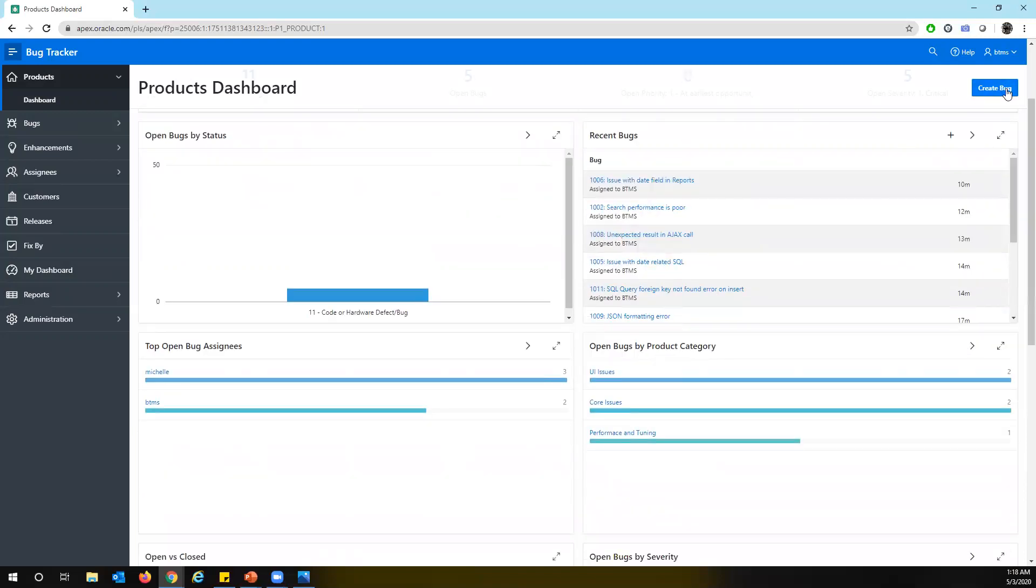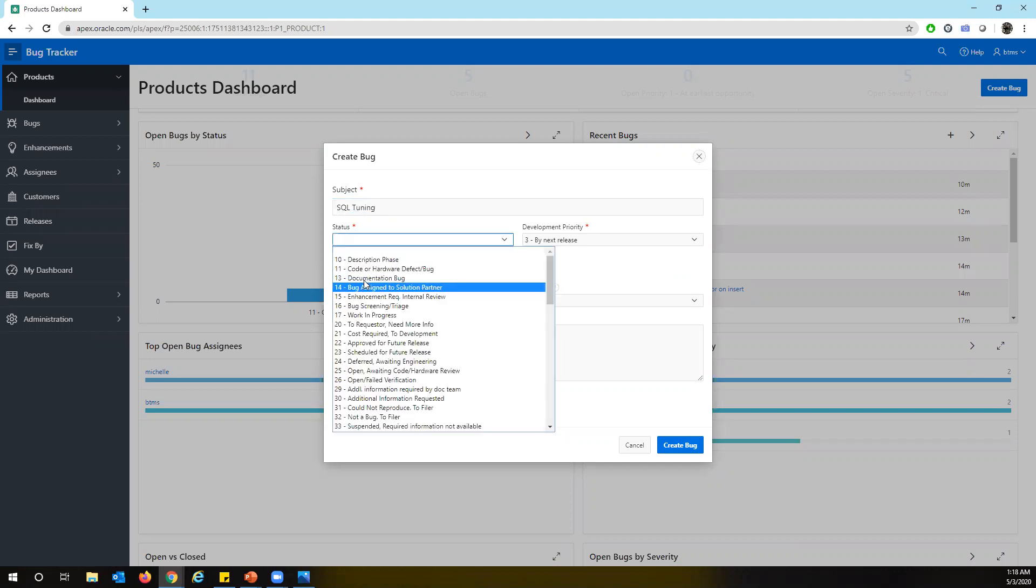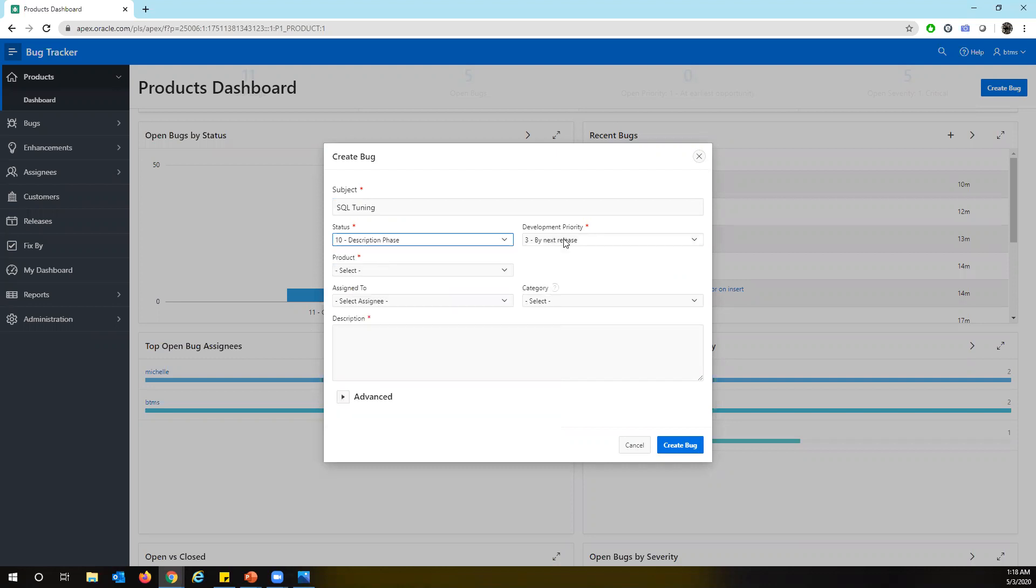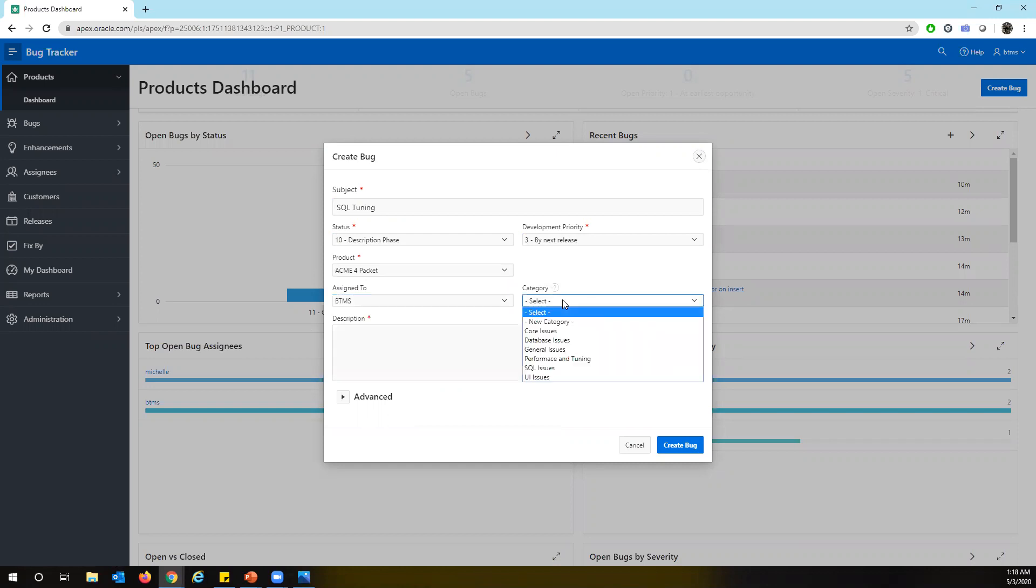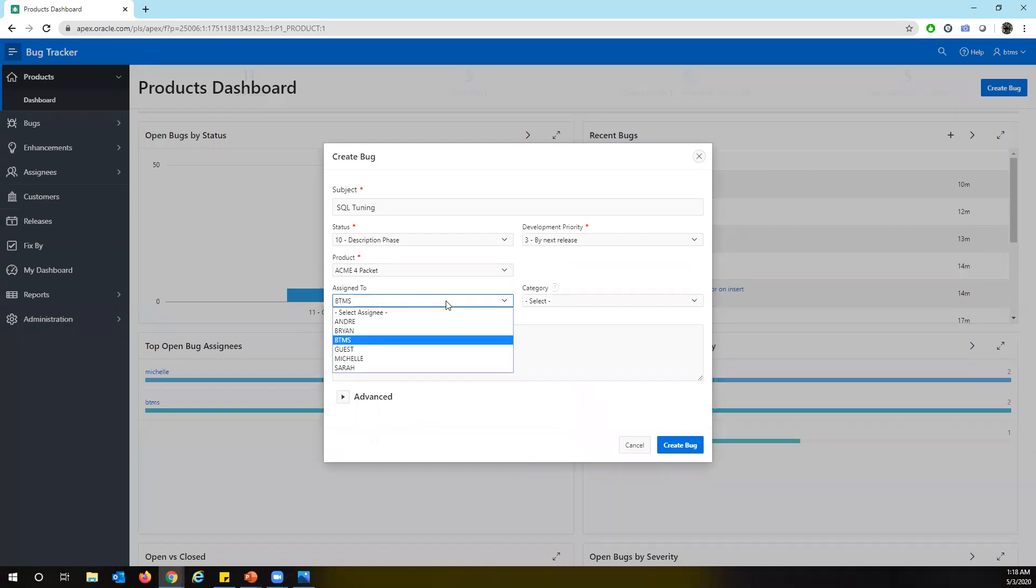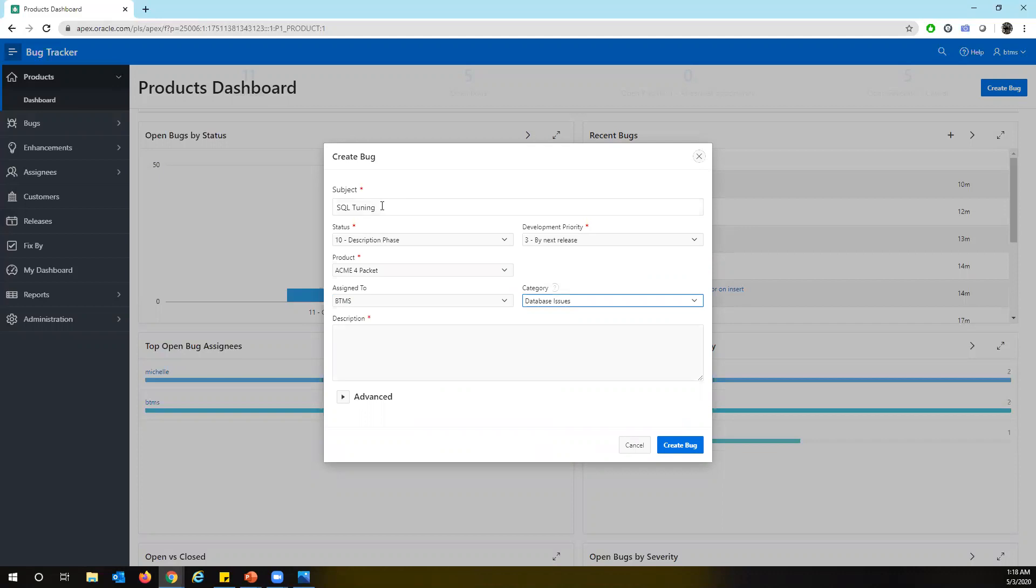And from here also we can create a bug. So in order to create a bug, all we need is just to enter, say SQL tuning, and what the status, description phase, and what is going on. Deployment severity could be next release, the product. So I can directly assign it to someone or you can just put it, you can make it back if you want to assign it later.